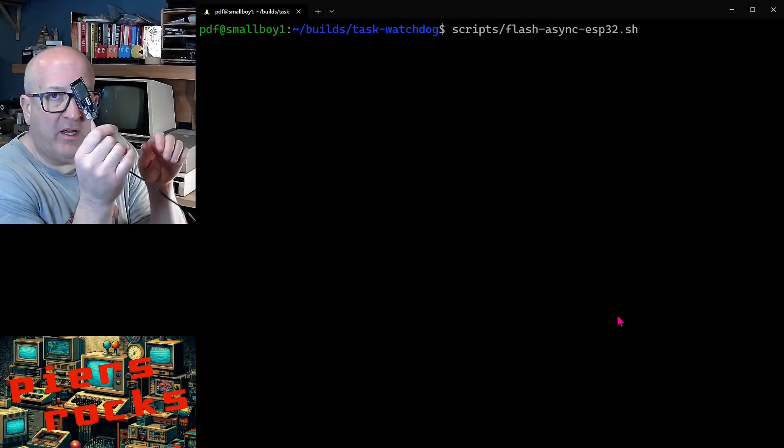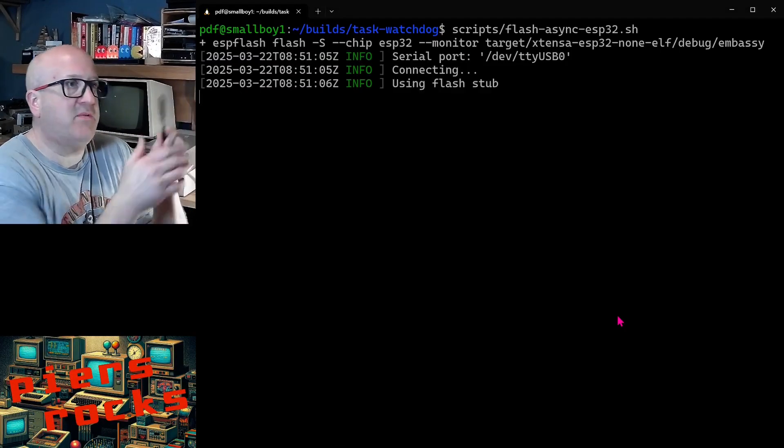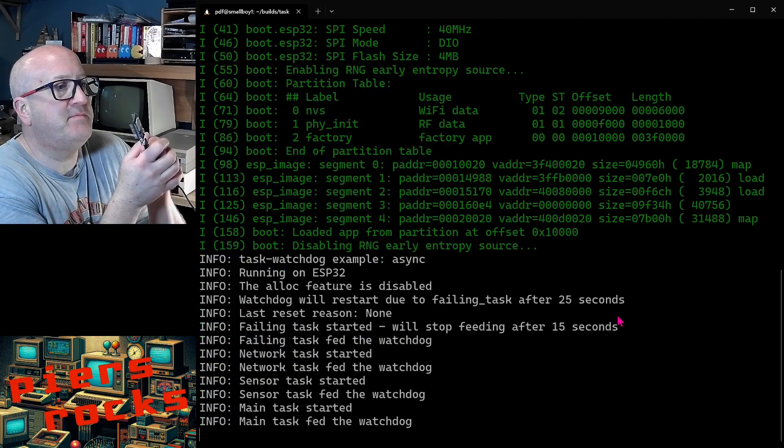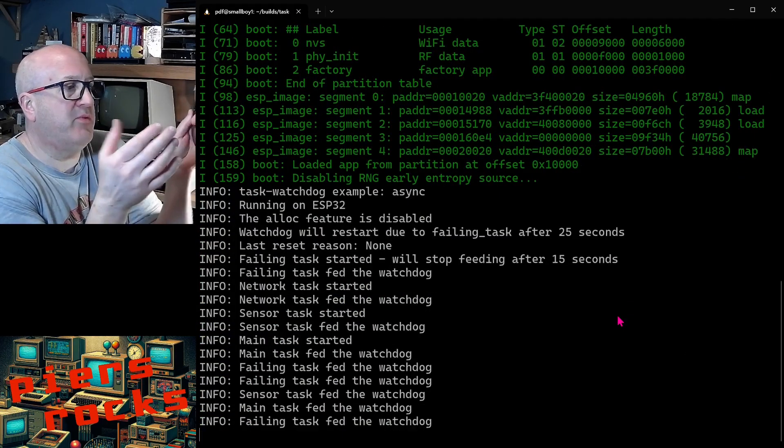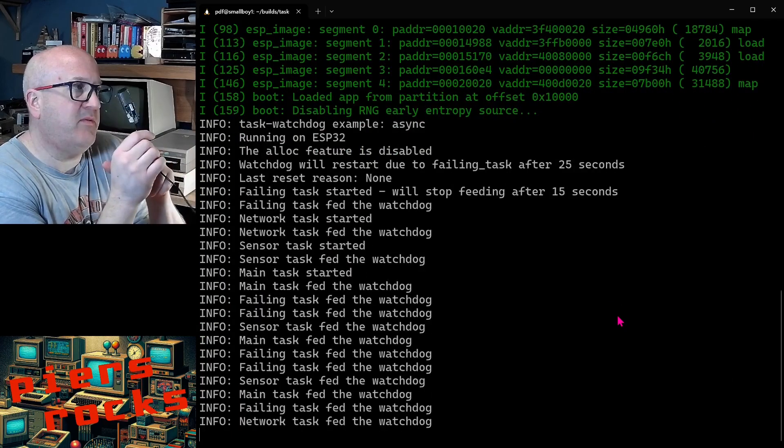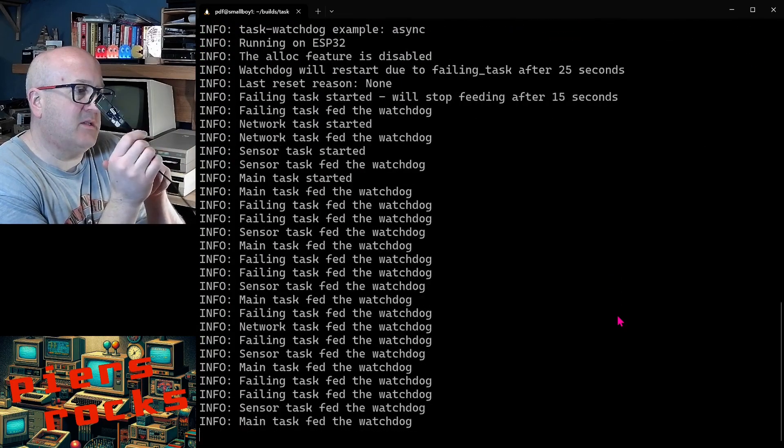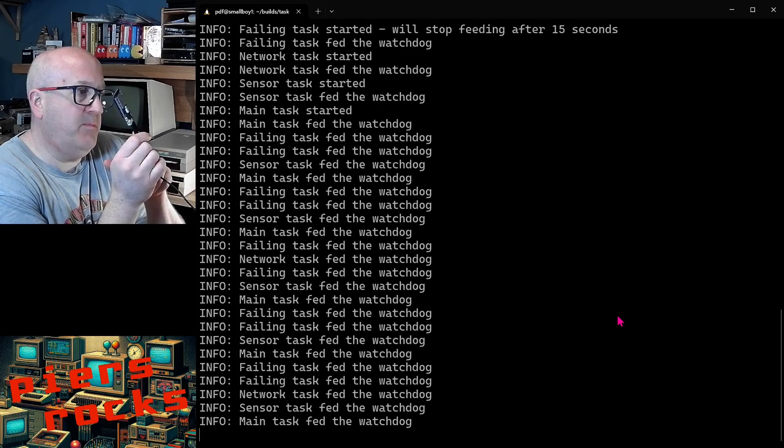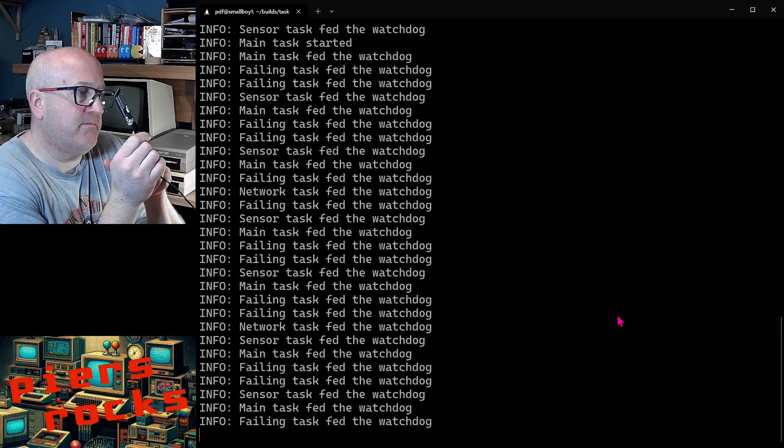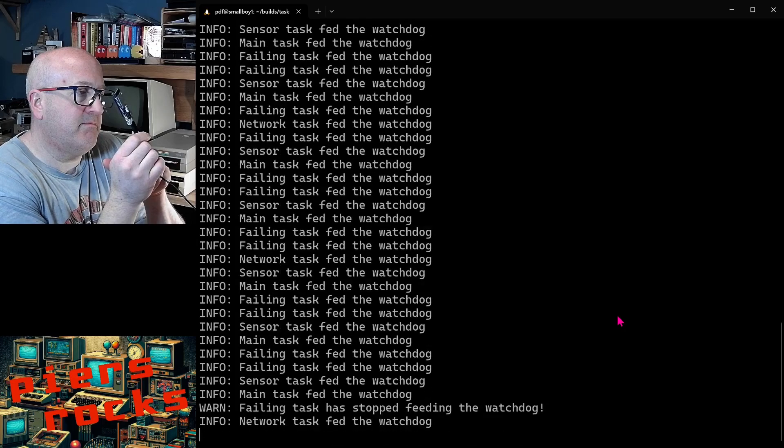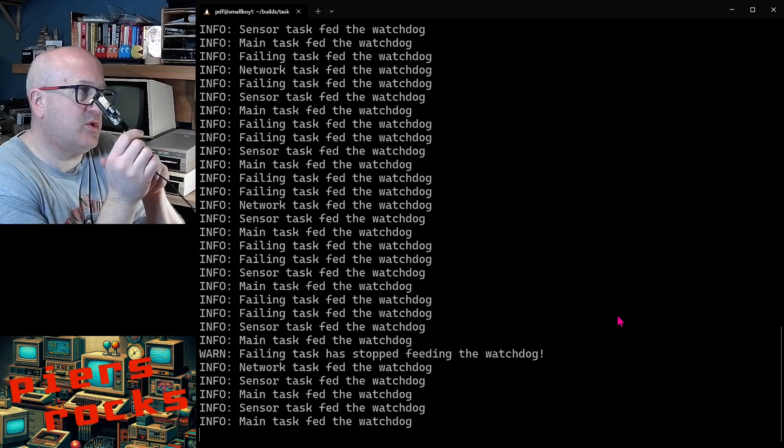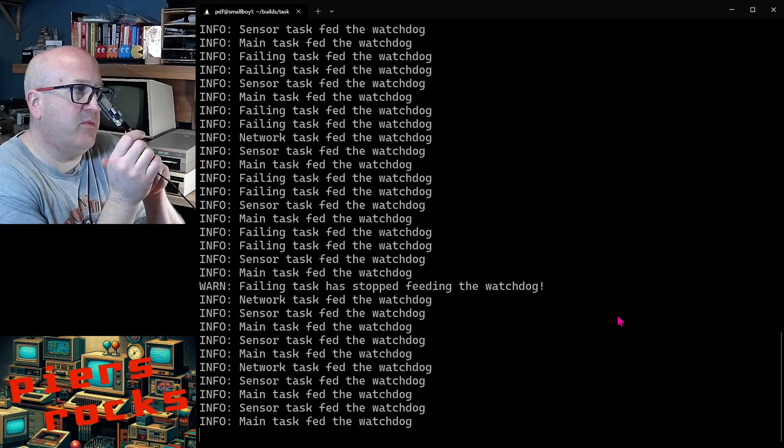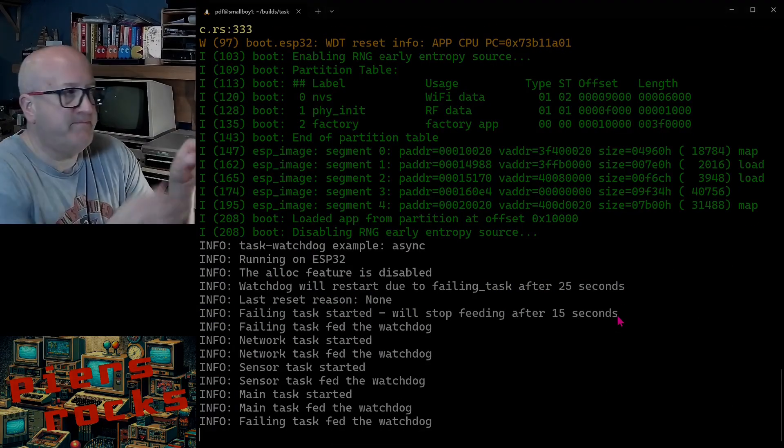And finally, I have my ESP32 connected. So let's flash that. And the example is running. All of the tasks are busy feeding the watchdog. Failing task will stop feeding the watchdog shortly. There we go. And a few seconds later, the task watchdog will stop feeding the hardware watchdog and the device will reboot. There we go.